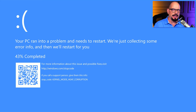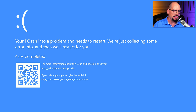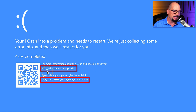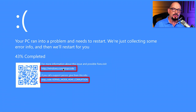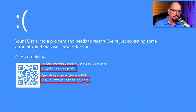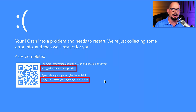On this Windows error stop screen — the blue screen of death — it provides us with information we can use for troubleshooting. For example, it tells us to visit windows.com/stopcode for more information and possible fixes, and it puts a QR code on the screen that takes you to the Microsoft support website. They also give you the stop code itself — in this case, kernel mode heap corruption — which you can type into the Windows support site to get troubleshooting options.